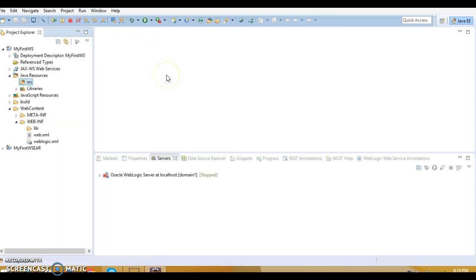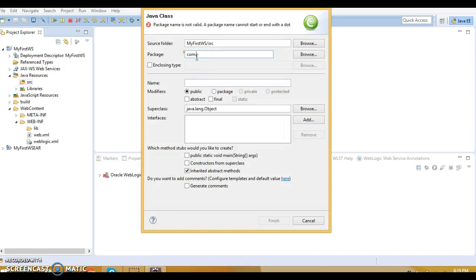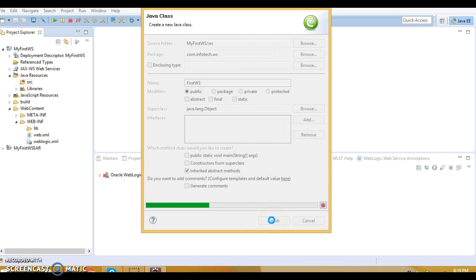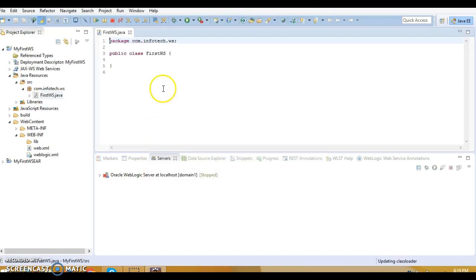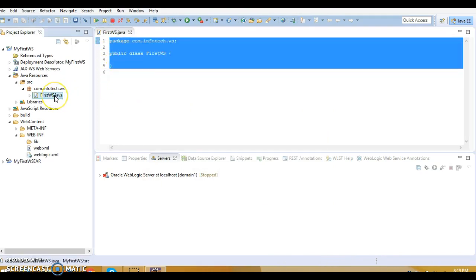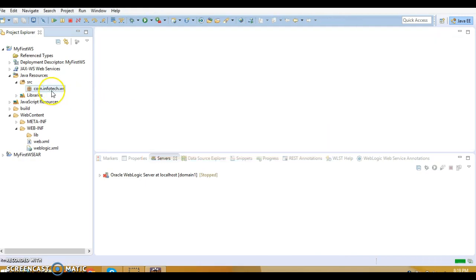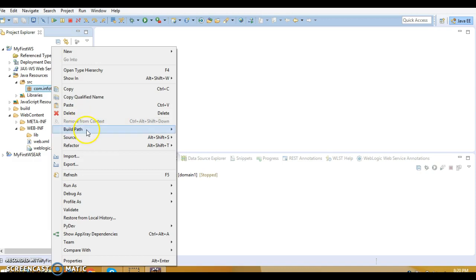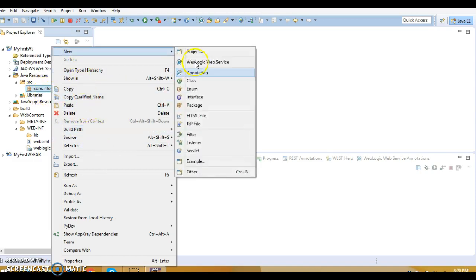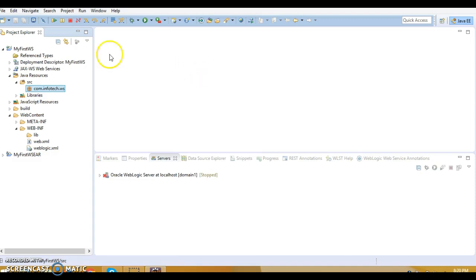Right-click on src and go to New to create a class with package 'com.infotech.ws' named 'FirstWS'. Rather than creating a plain class, you can right-click on the project package name, go to New, and you'll find something called 'WebLogic Web Service'. Select that — it gives you a template.